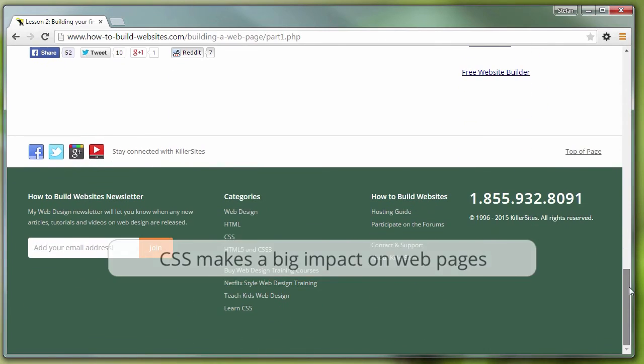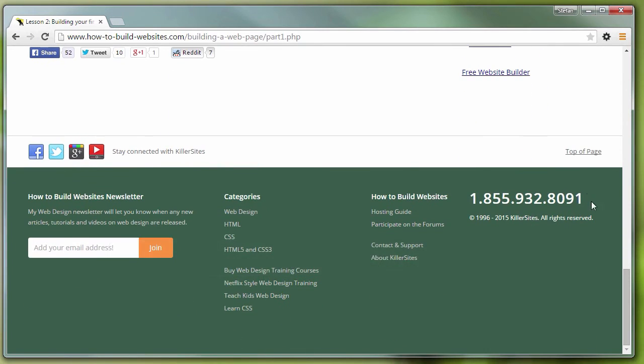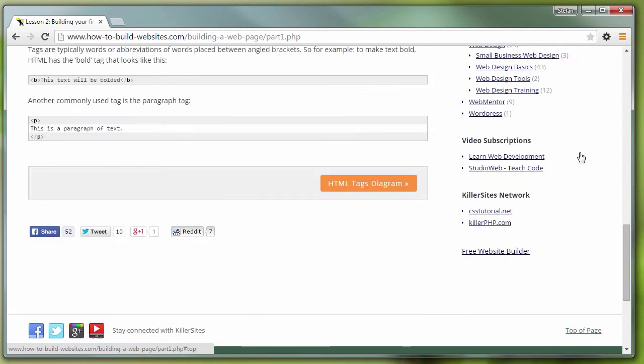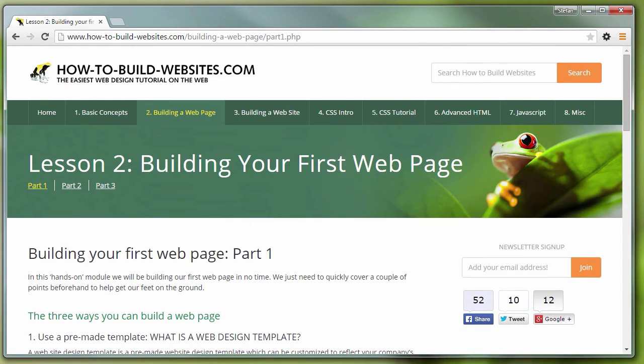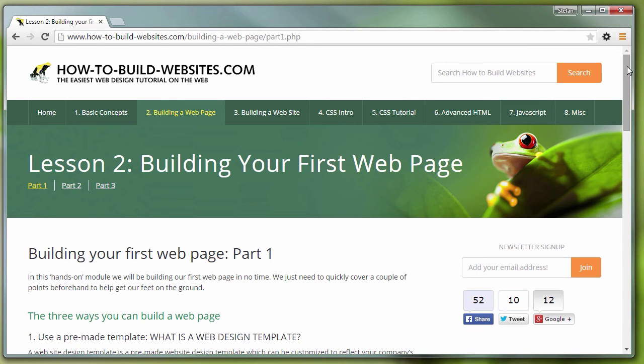It's a very important computer language. So in this course, we're going to take it step by step, nice and slow. I'm going to teach you everything you need to know about CSS to be able to build beautiful looking pages like this.